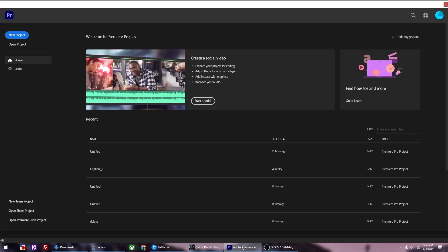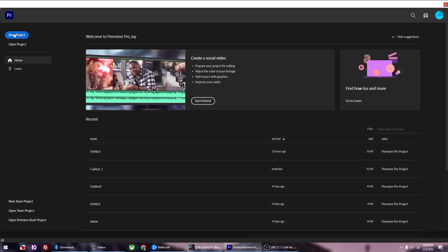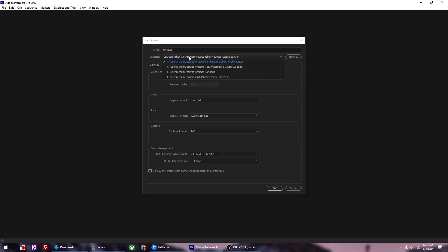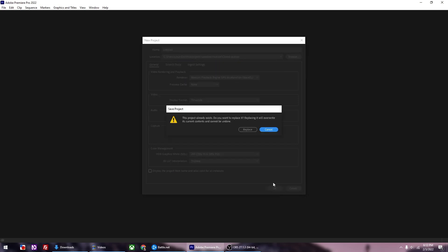Let's jump right in and go over how to auto-generate the closed captions. Again, you need Adobe Premiere for this. Open Adobe Premiere, then create a new project. When you get to this pop-up, you can rename it if you like. Find out where your file is going to be saved, then click OK.